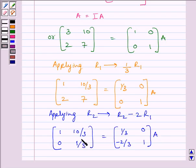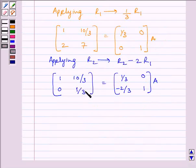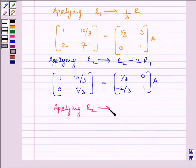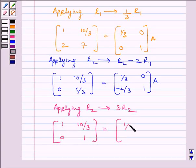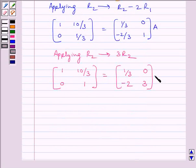Now, to make this element equal to 1, we will apply on R2 row operation 3R2. Applying on R2 row operation 3R2, we get matrix 1, 10/3, 0, 1 is equal to matrix 1/3, 0, -2, 3 multiplied by A.